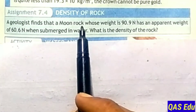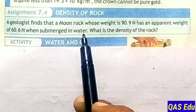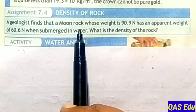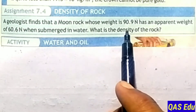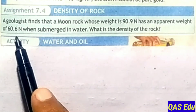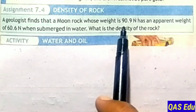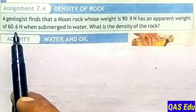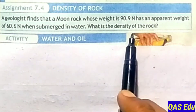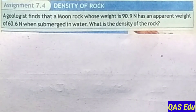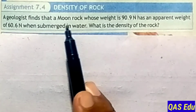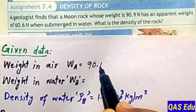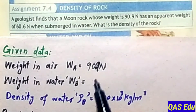Assignment 7.4: Density of a rock. A geology student finds that a moon rock whose weight is 90.9 Newton has an apparent weight of 60.6 Newton when submerged in water. What is the density of the rock?